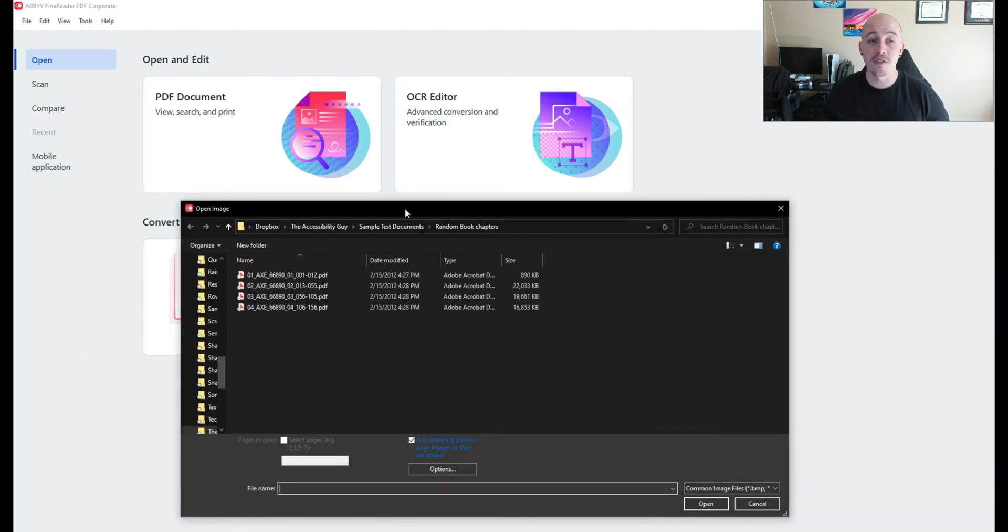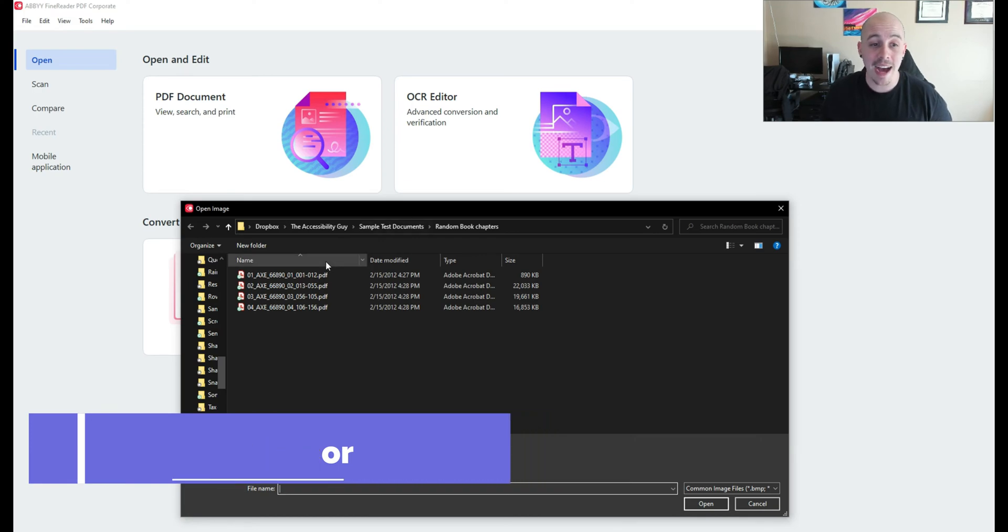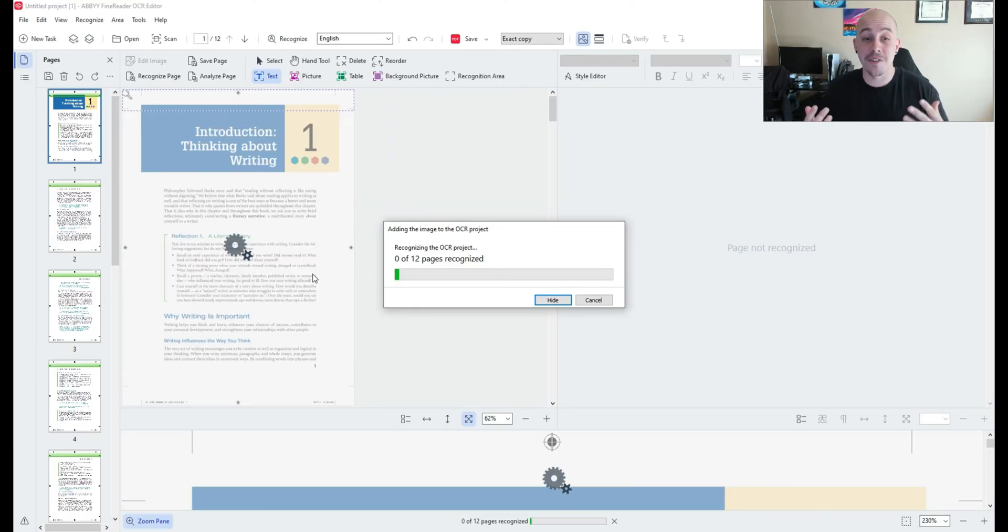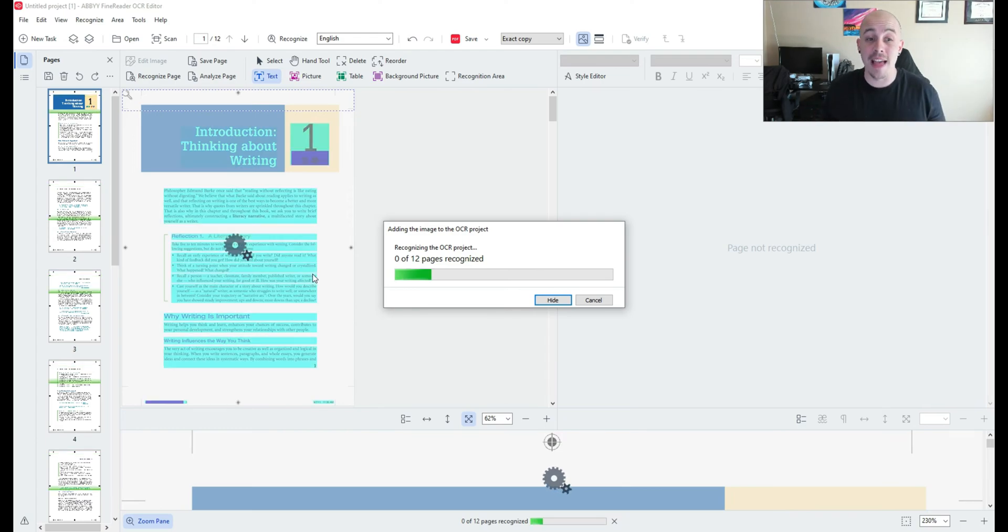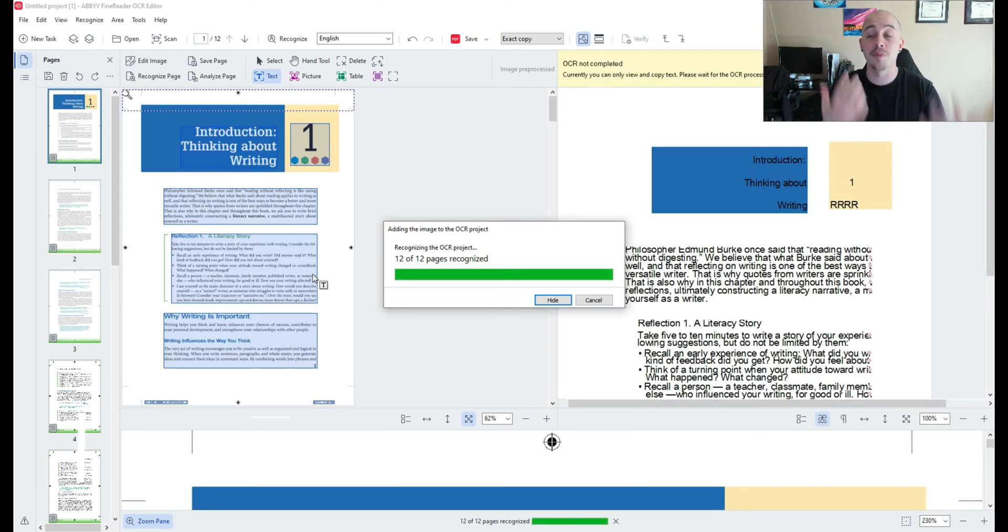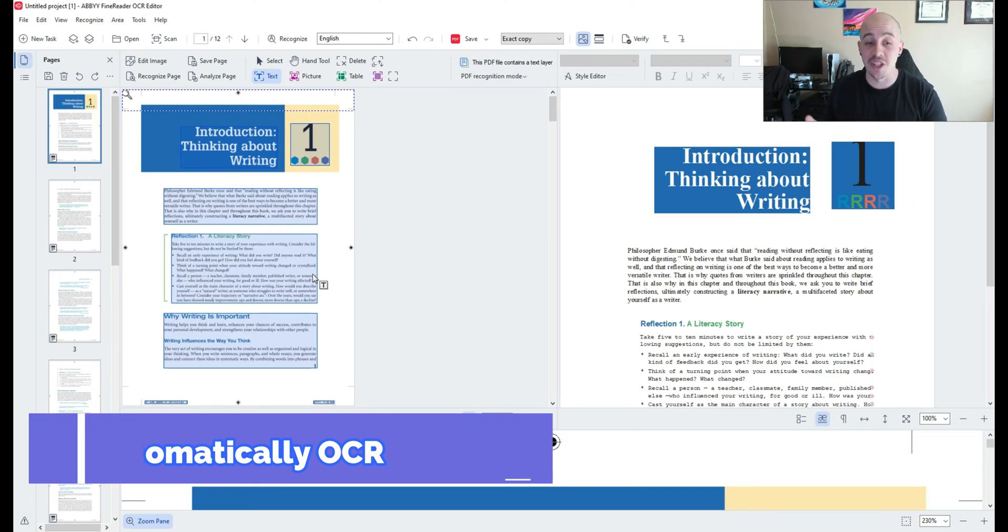Now when I first launch the OCR editor it's going to prompt me to open up a file and I have a sample file that I am ready to open. And from there the first step that ABBYY's actually going to do is it's going to perform OCR on all of the pages.